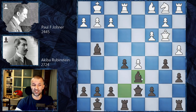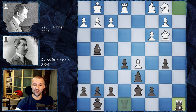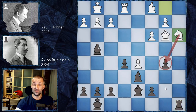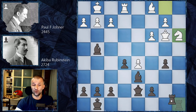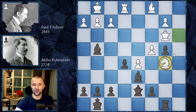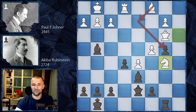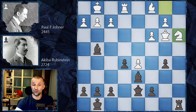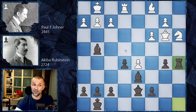Now bishop d6 defending the pawn on e5 twice. We have a takes b5, a takes b5, rook a8, and now knight a3 attacking the pawn on b5 twice. It looks like this pawn is going to be lost. If Black tries rook b8, the problem is c4 attacks the pawn again; if b4 then the knight can jump to b5, a really great outpost. It's very difficult to imagine the pawn can be defended, so rook b8 would not work — this is why we have rook a5.